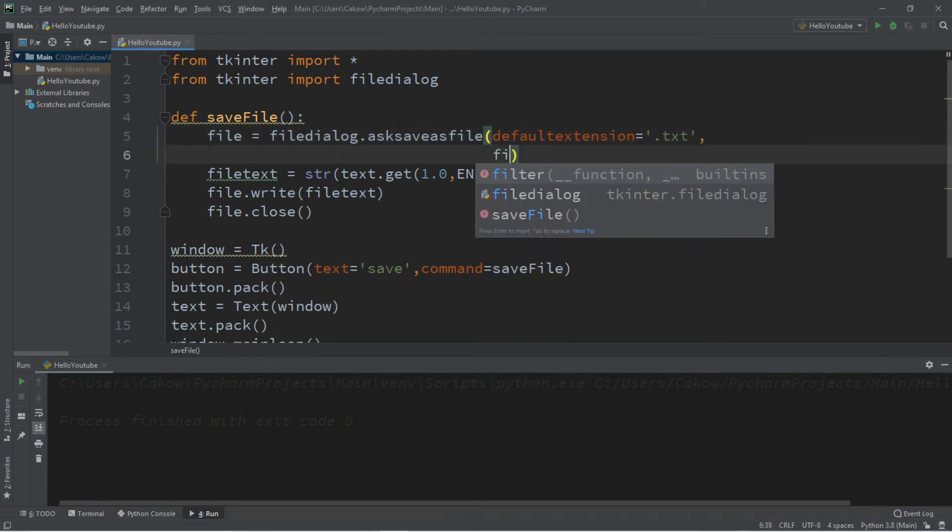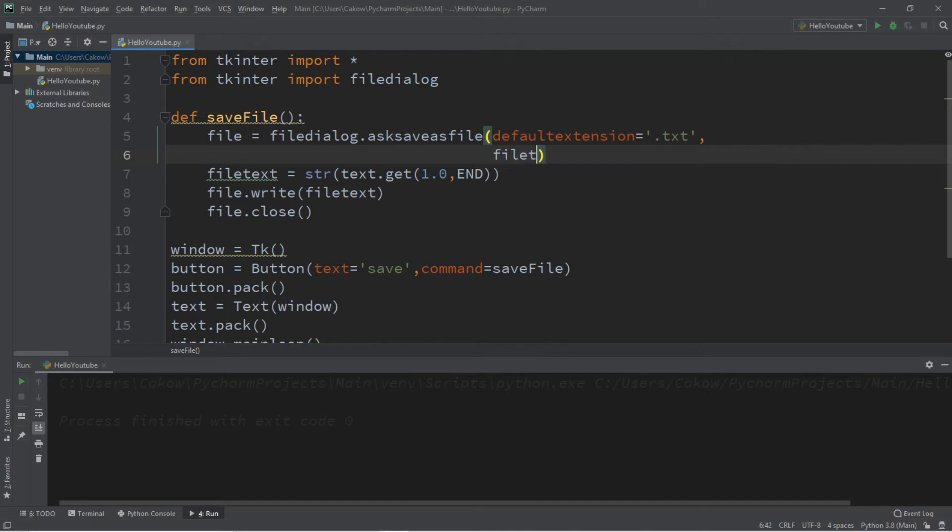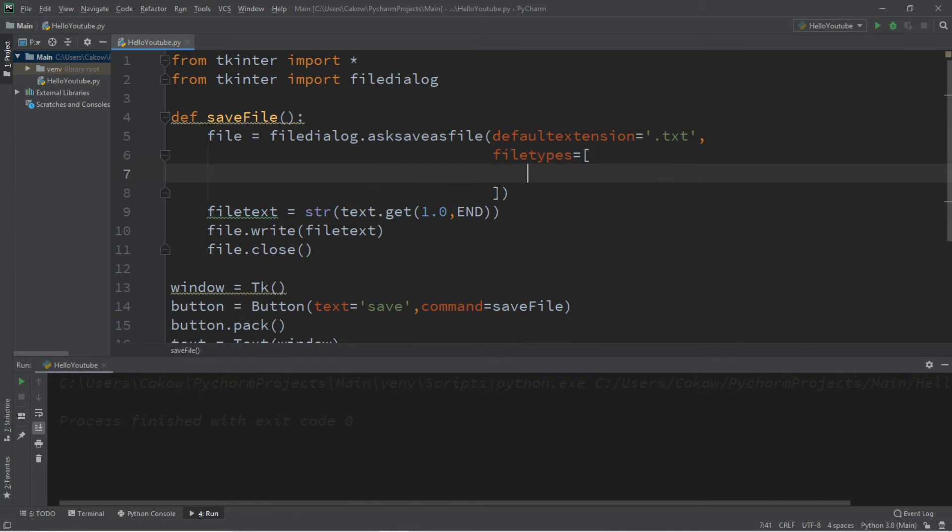And then we can list all of the available file types. So filetypes. And we're going to place these within a set of straight brackets. And I'll just separate these line by line.